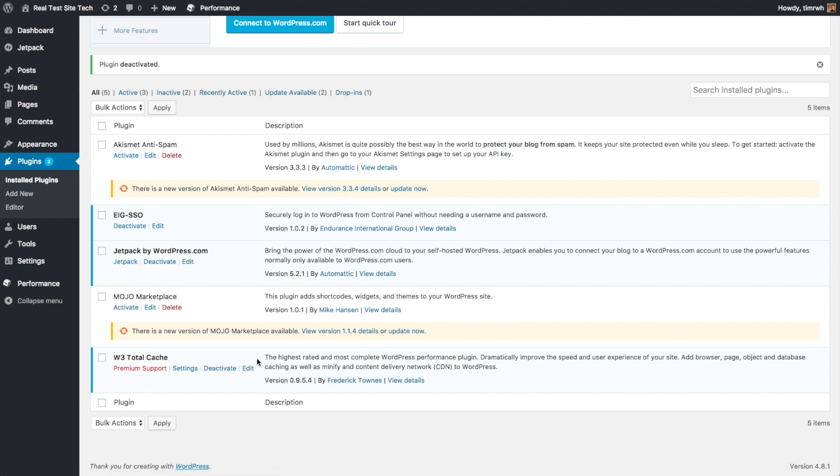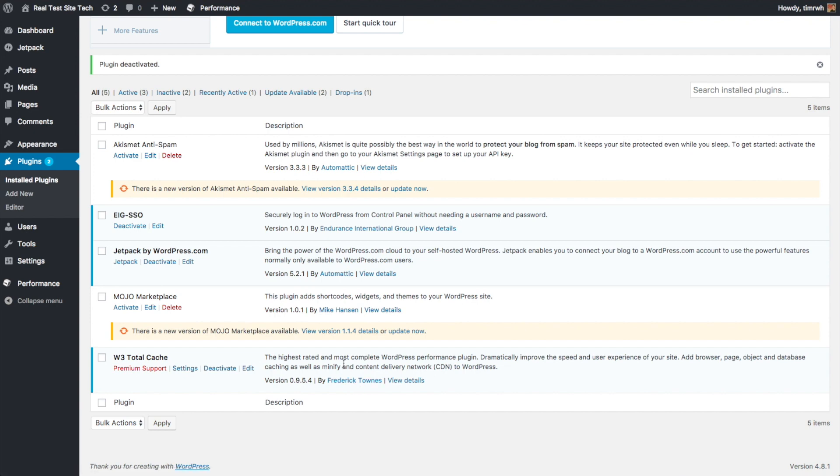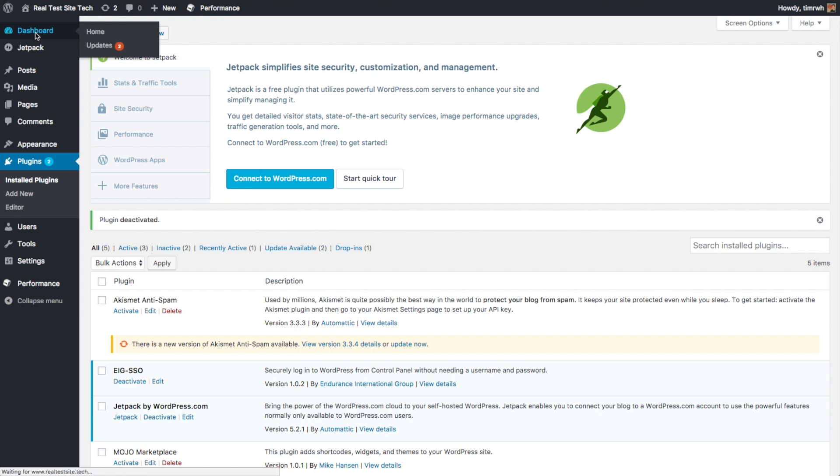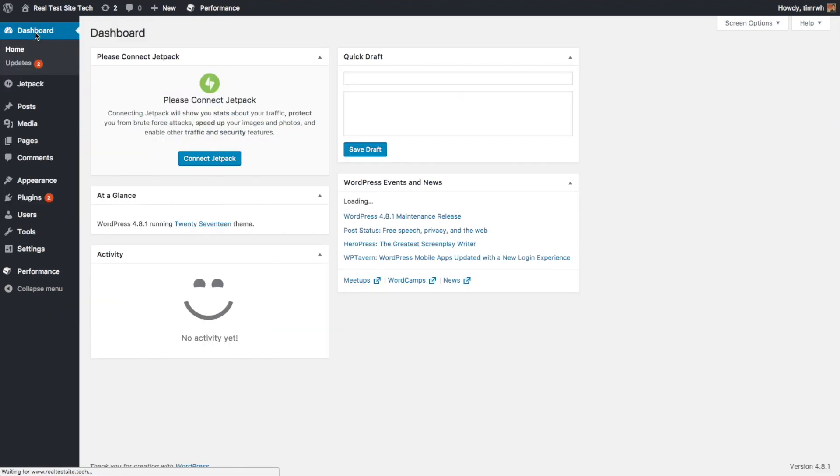And the W3 Total Cache is going to help your site load faster, so I would leave that on there. If it's what iPage is recommending that you use, definitely leave that on there. It's going to help your page run faster.